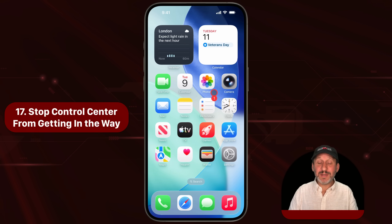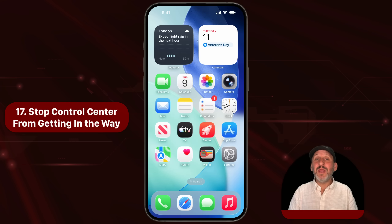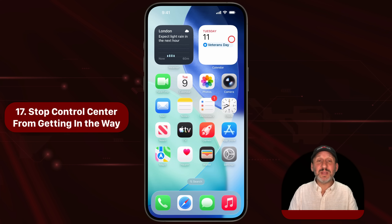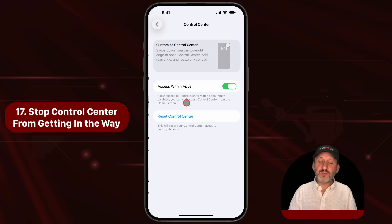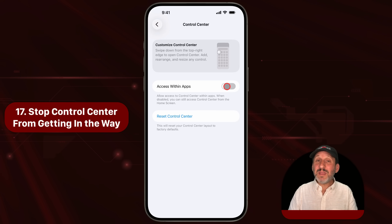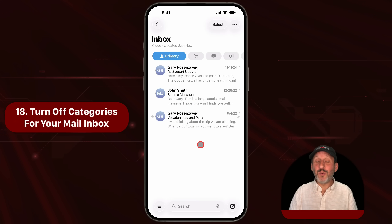Control Center is super handy — when you drag from the top right, you get all these controls and you can customize what's there. It's a great feature, but sometimes it can get in the way, like if you're playing a game and there's an action that involves that corner and you accidentally trigger Control Center. Go into Settings and then Control Center, and where it says Access Within Apps, turn that off. Now you can still get to Control Center, but only from the home screen.